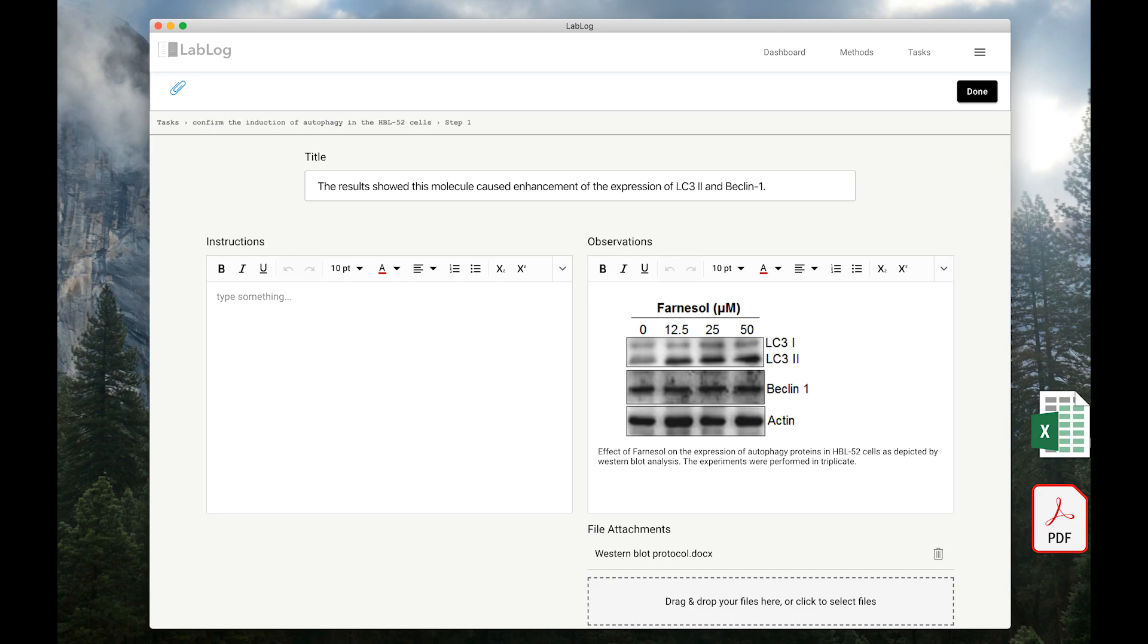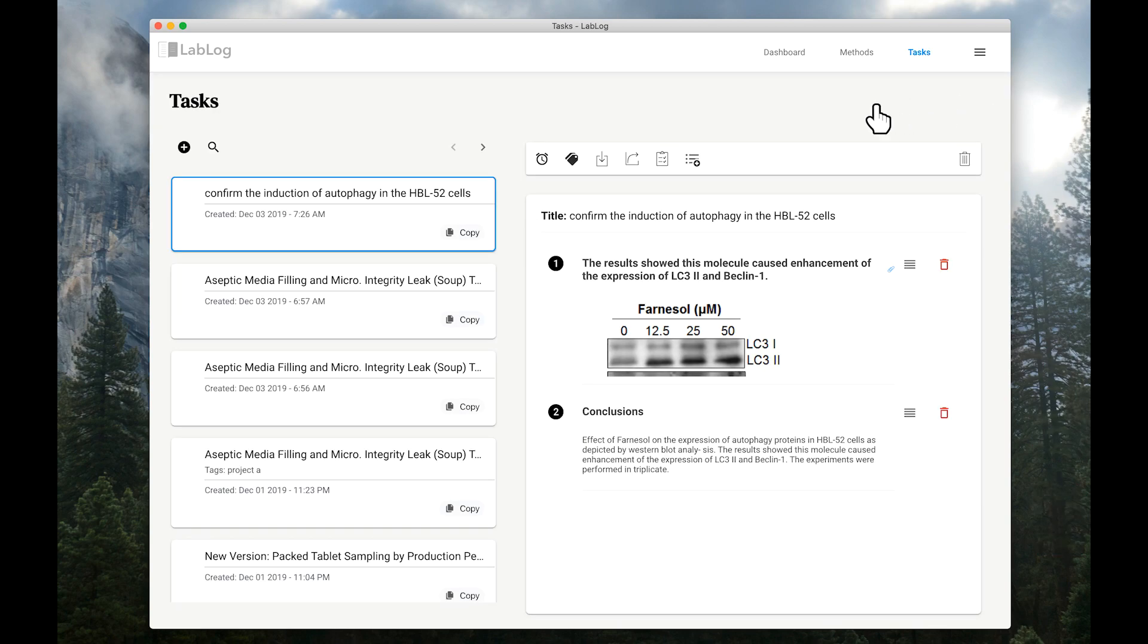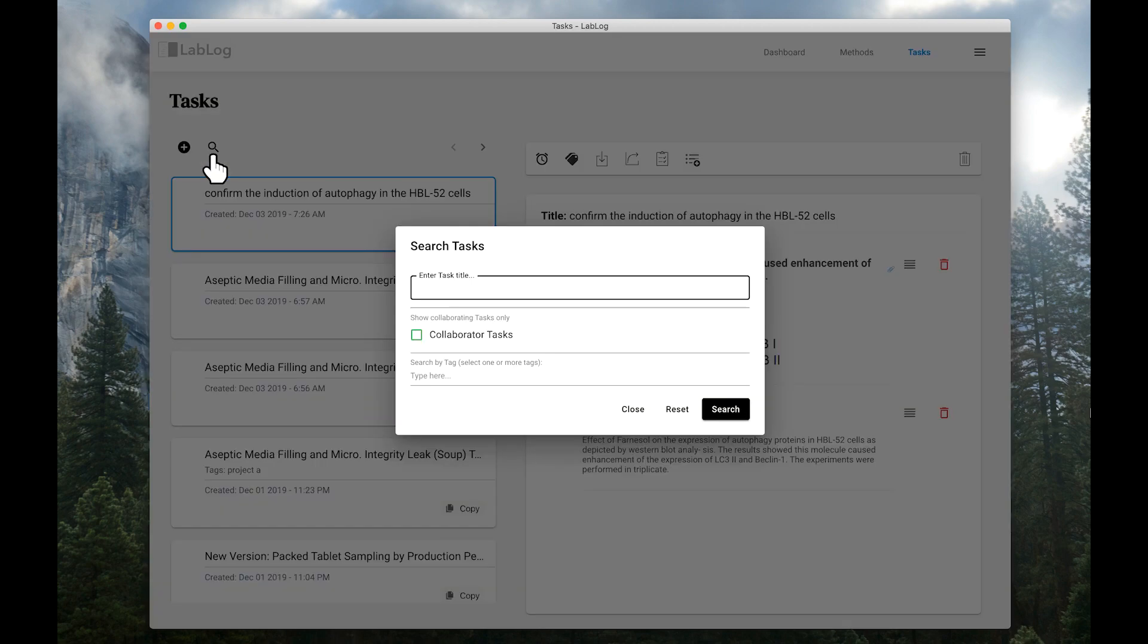LabLog makes file attachments more transparent, contextual, and efficient. Everything you add to LabLog is searchable. Notes, scheduled events, files, even the content within those files.